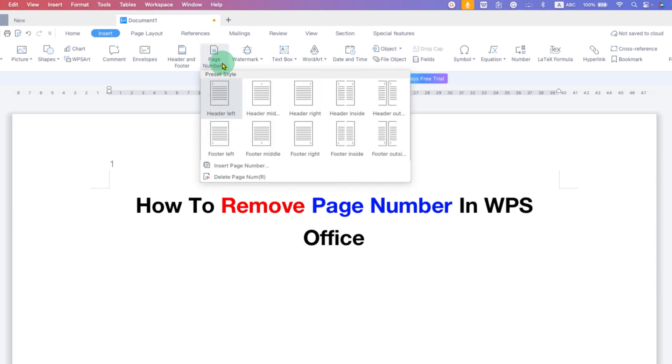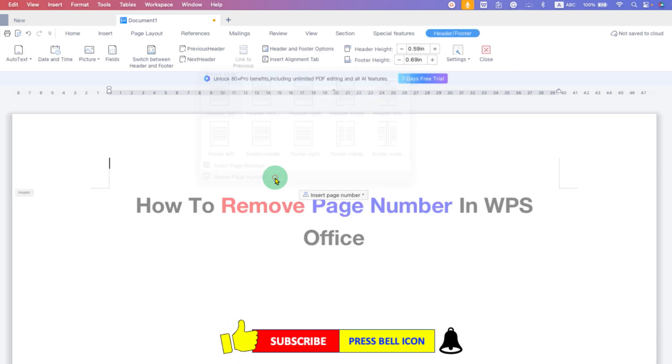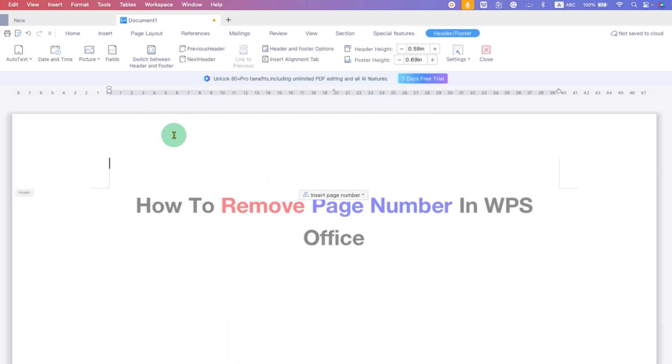After clicking on the drop-down, at the bottom here, you will see the option of Delete Page Number. Click on this option and the page number will be removed.